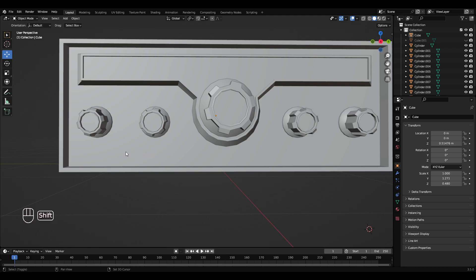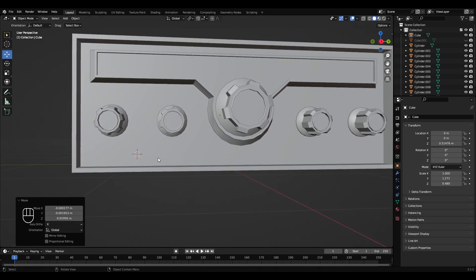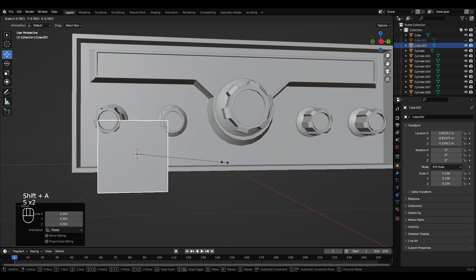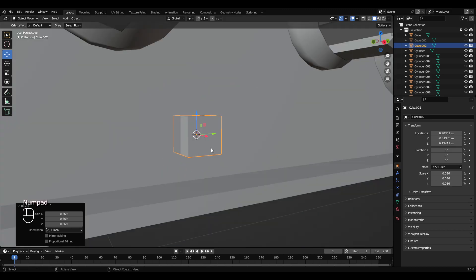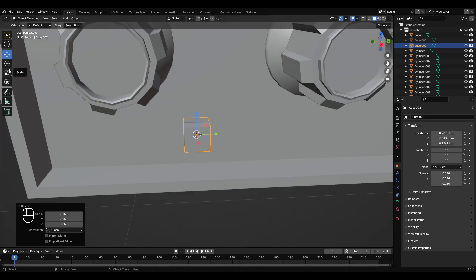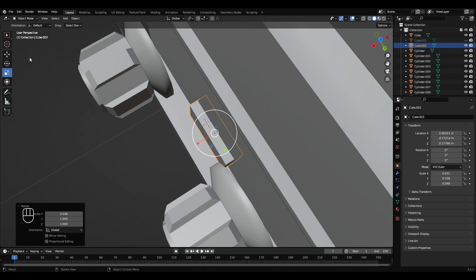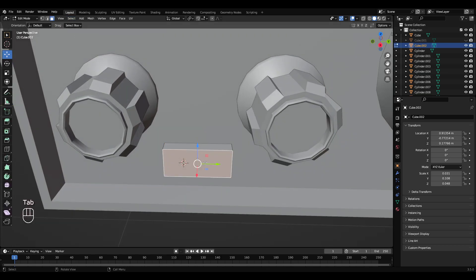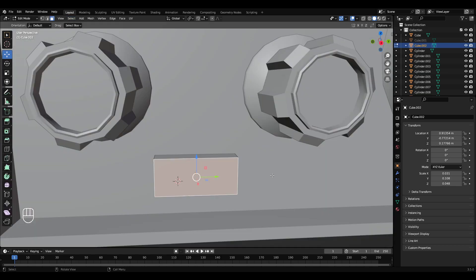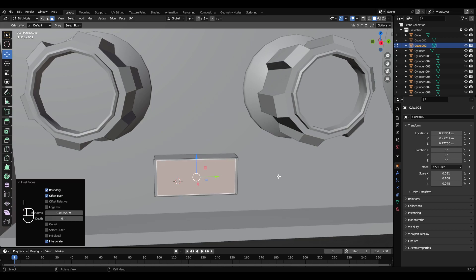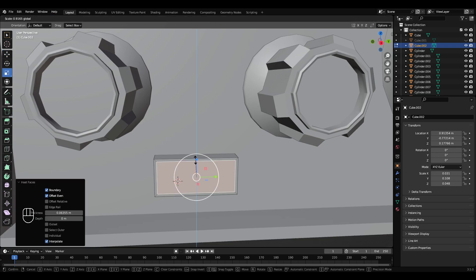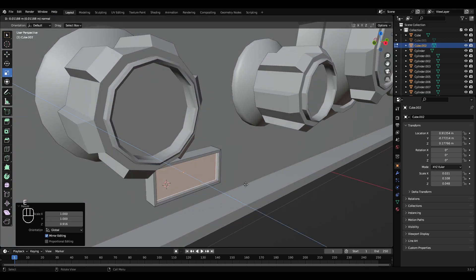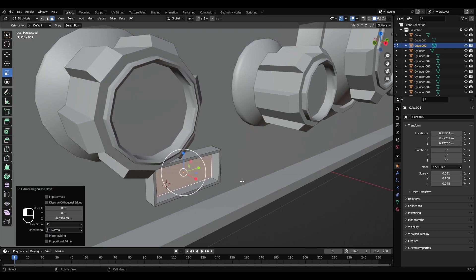Down here, hold Shift and right-click to move my cursor. Shift+A, cube, scale it down. Full stop on the number pad to zoom in. Scale that out a bit, scale it down, move that out. Tab into edit mode, select this front face here, press I, scale it down a little bit. Press E, move that back a bit. Tab out.